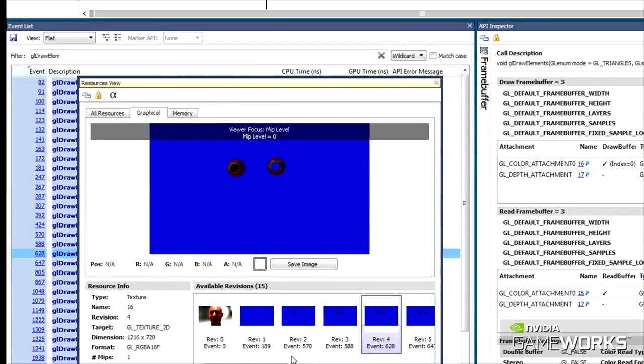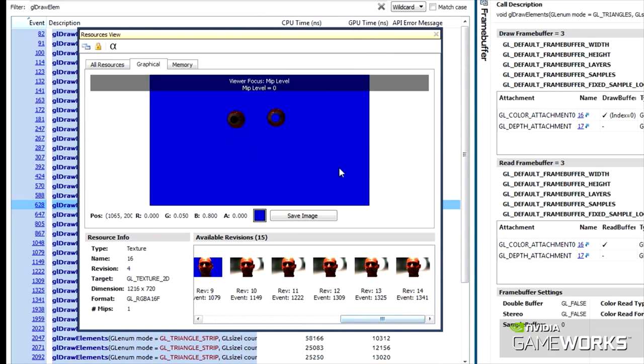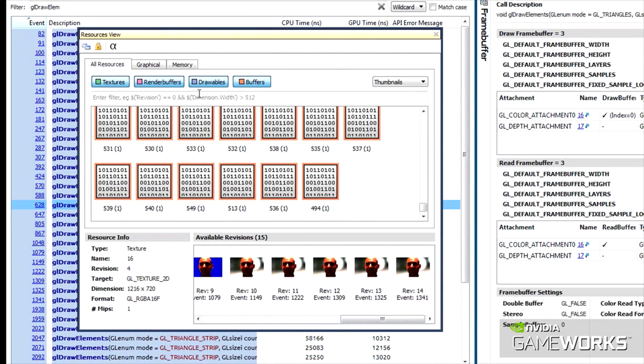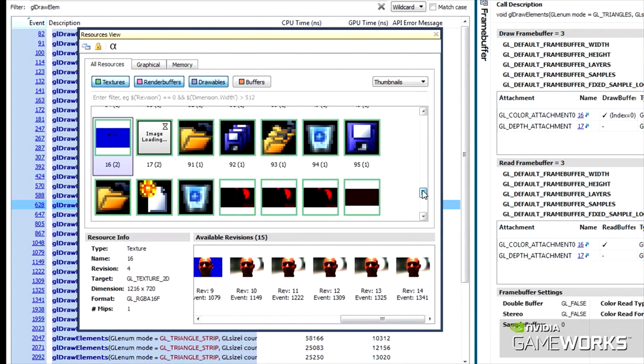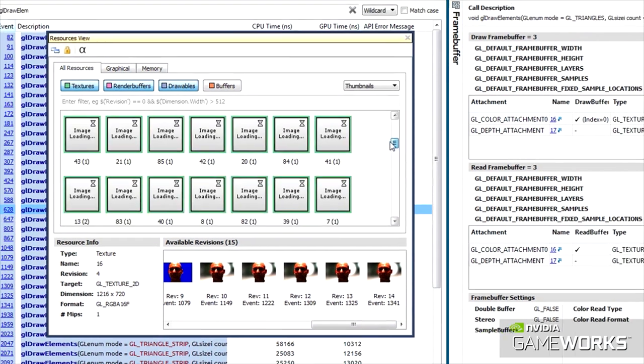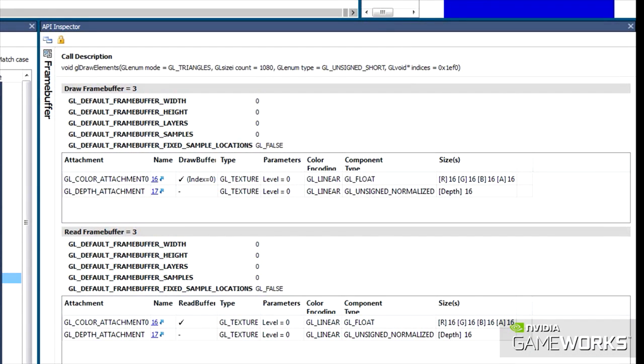Other views such as the Resource Viewer allow you to explore your application examining the various assets, while the API Inspector provides a view into the internal graphics state of your application.